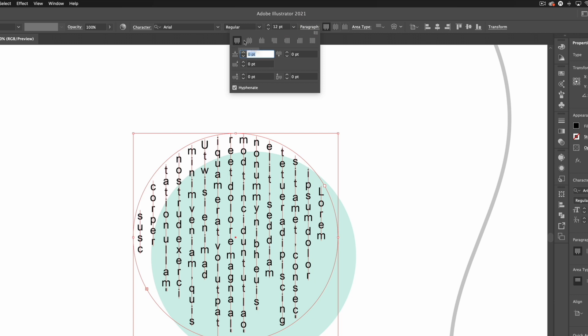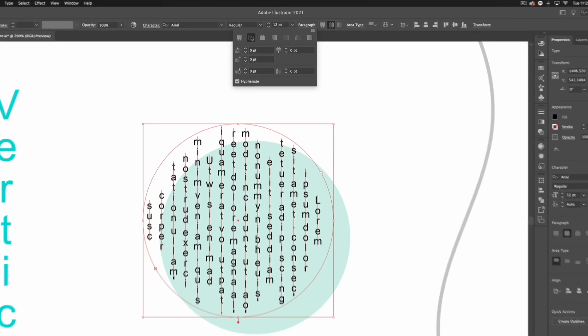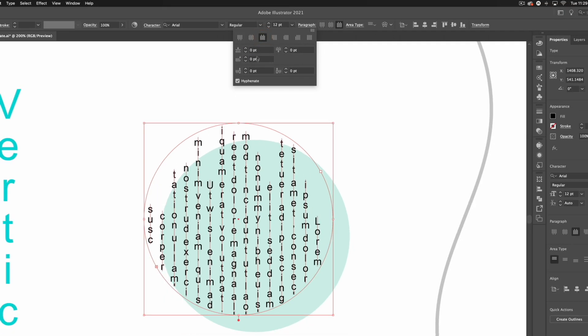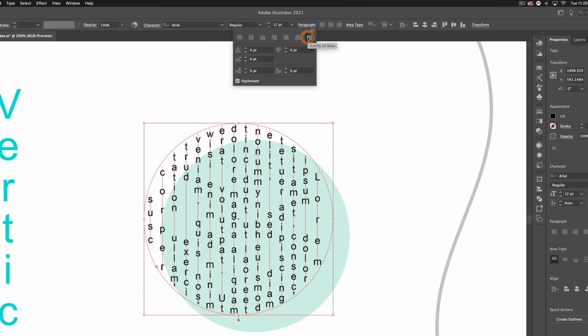If I go over to the paragraph options, you can see we have our different alignments. However, this is applying vertically and not horizontally. I could go for centered text, or bottom-aligned text—you can see it's now aligning to the bottom of the circle. I could select something like fully justified text, and it's going to align to the top and bottom of this shape.